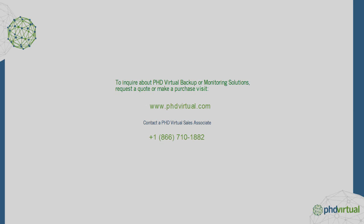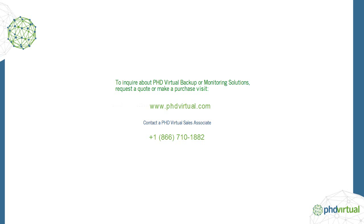For more information about Backup Archiving and other features available with Version 6.5, visit the PHD Virtual website at www.phdvirtual.com.